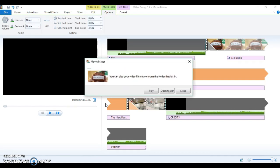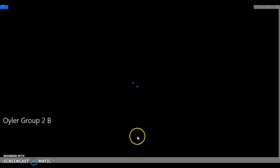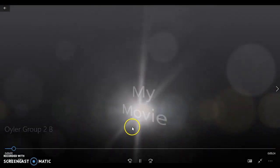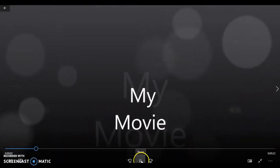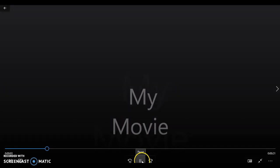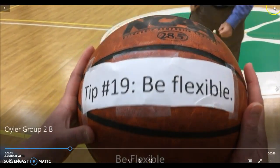And now I have the option to either play my video or open it in folder. I'm actually going to do open in folder because I want to make sure it's saved in the right spot. Yes, it's saved to my desktop. I can click on it and play it and it's going to play like a regular YouTube video. I can watch it all the way through and make sure everything looks good.